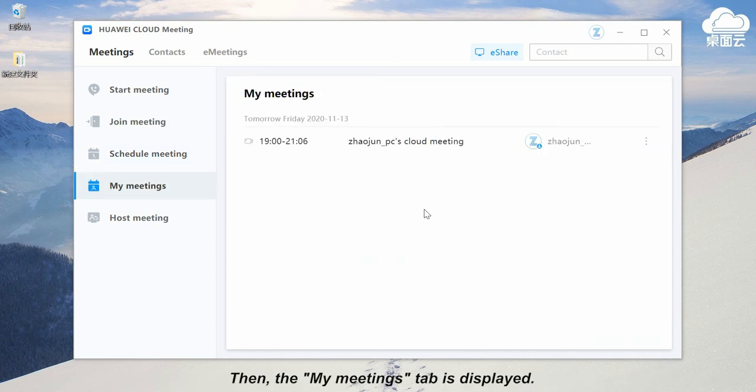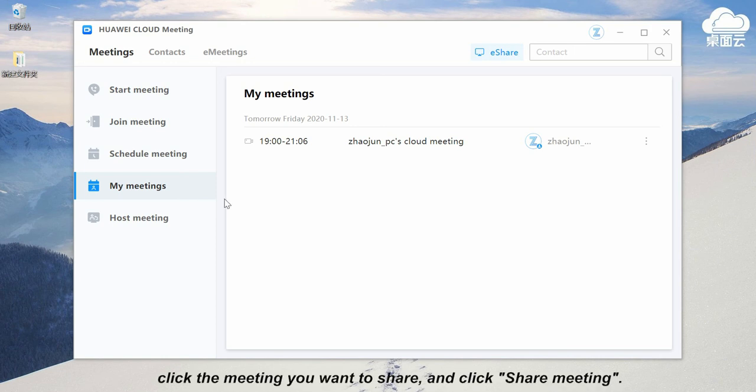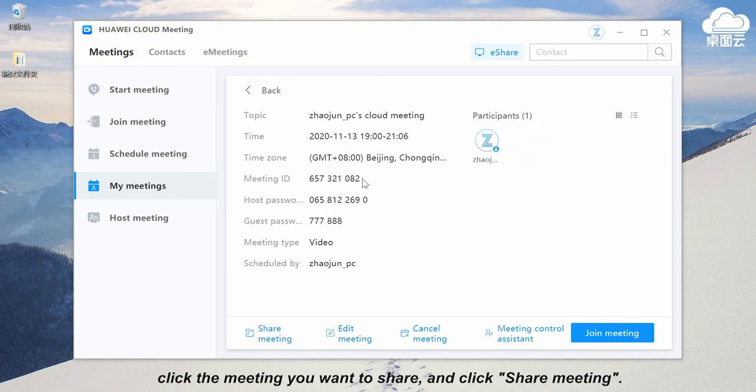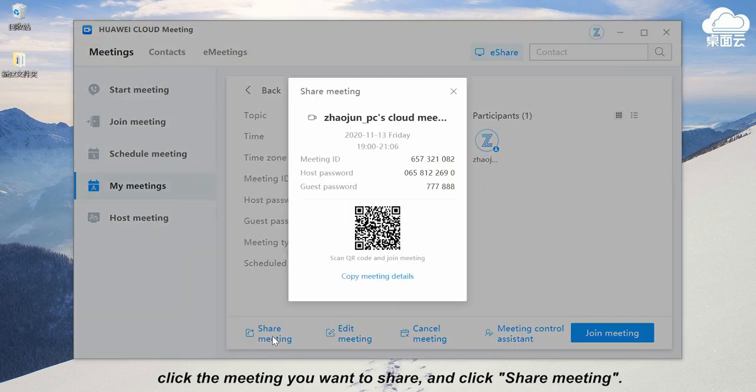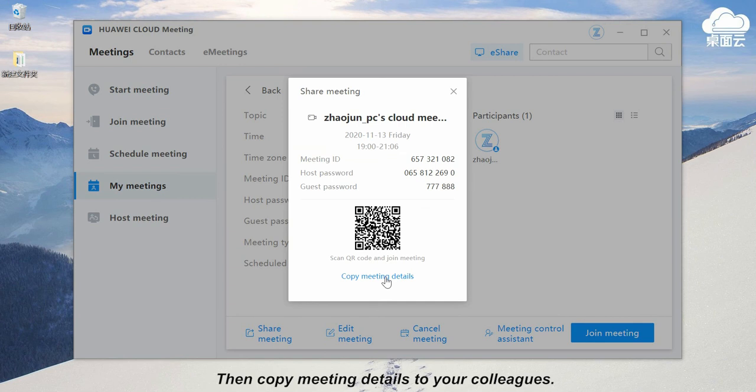Then the my meetings tab is displayed. If you want to share a meeting, click my meetings, click the meeting you want to share, and click share meeting. Then copy meeting details to your colleagues.